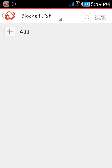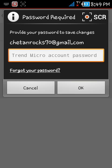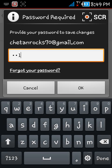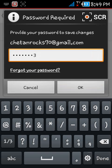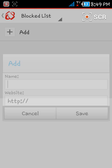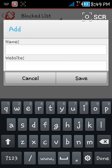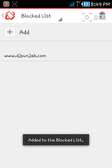Just go to Parental Controls and click on Block List. Add a website to your block list. Enter your password again, and here enter the website which you want to block. Remove the HTTP and just enter your website, then click Save.